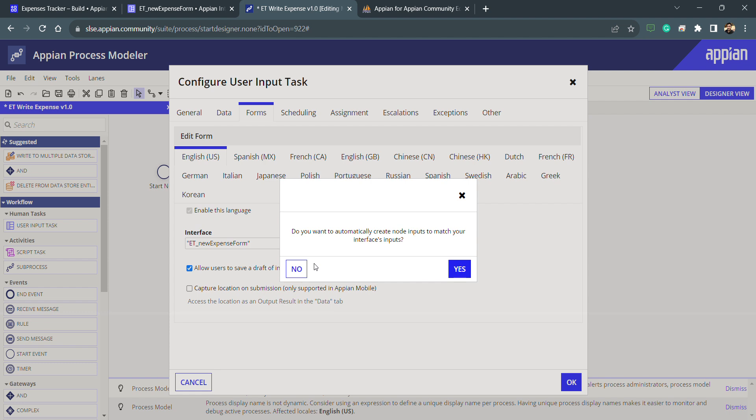Because if you remember, whenever we will be selecting process start form, then also this form will come, but this is slightly different from that. Because it will not directly map the rule input with the process variables. First it will map the rule inputs with the node inputs, and then the node inputs will be mapped to the process variable. So that is the difference that we need to understand.